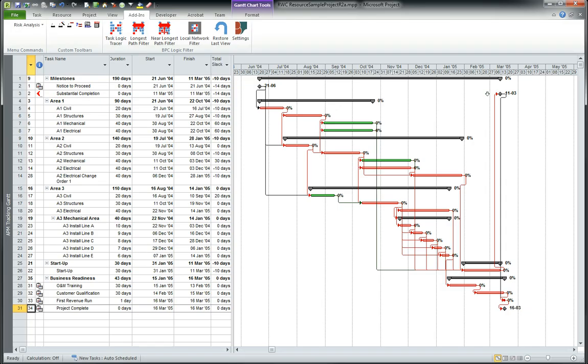The longest path is the driving path to project completion. We find it by first identifying the task that is the project completion task logically and then we find the driving path for that task.